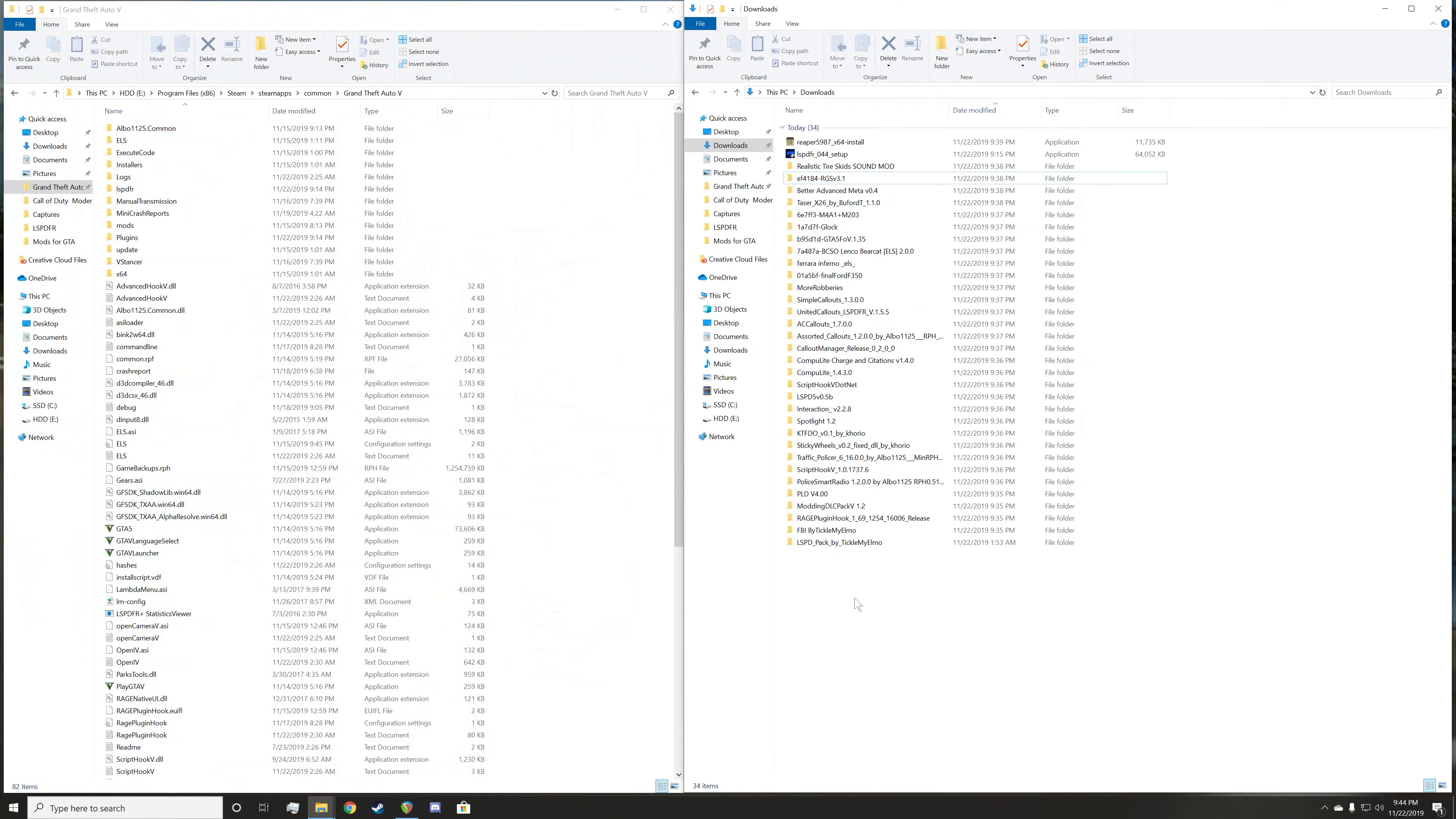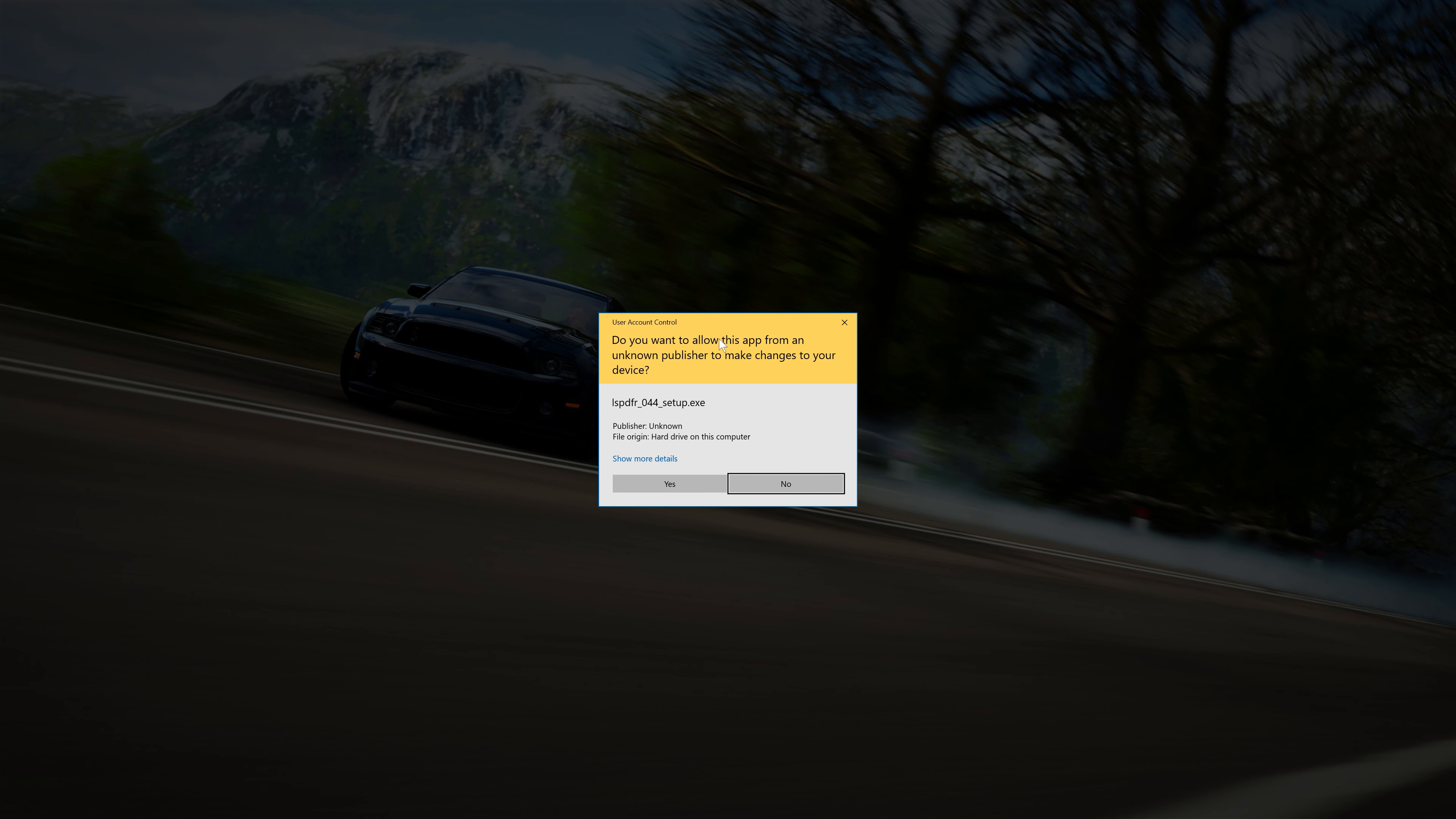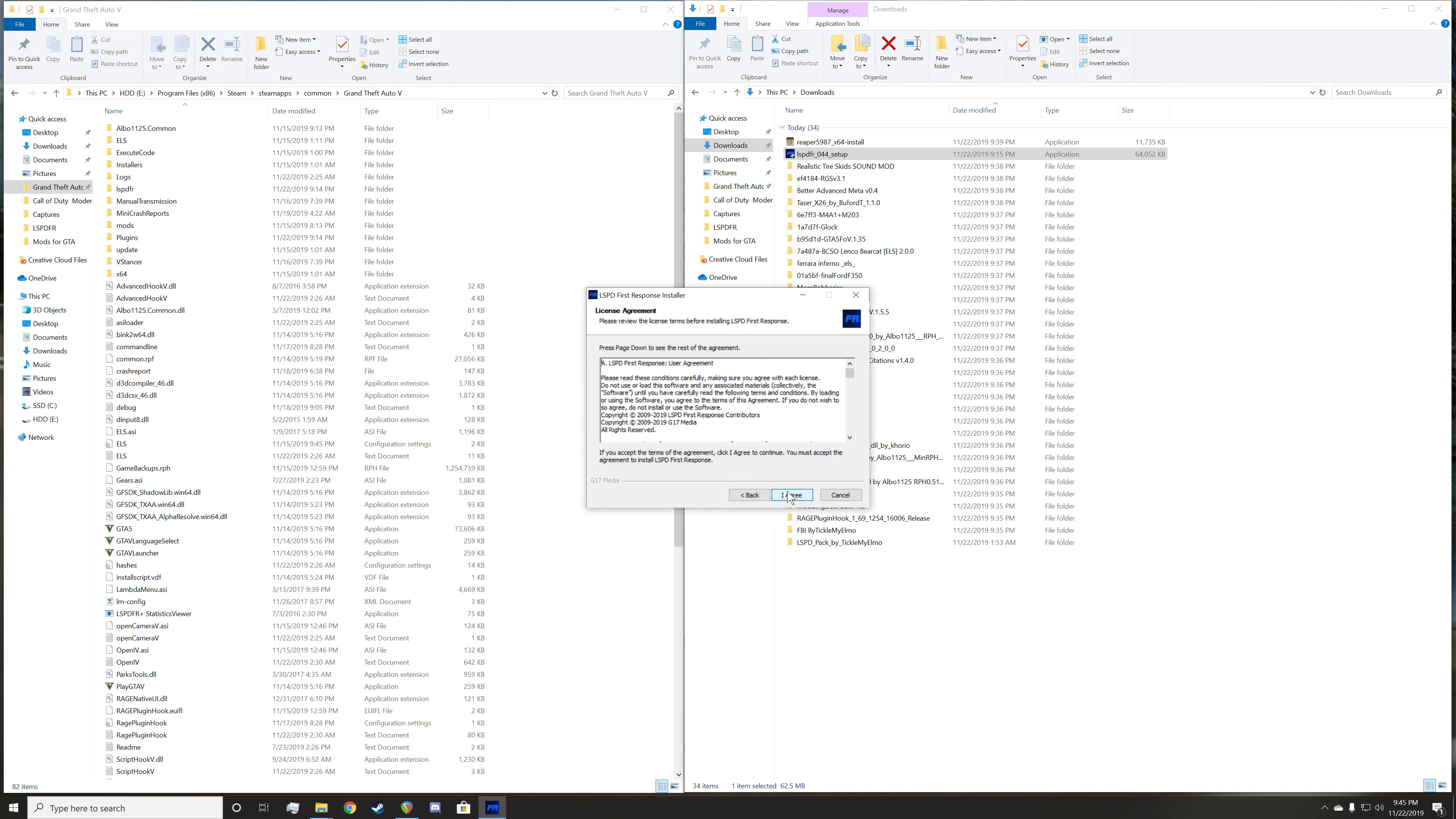So we've got my downloads here. I went ahead and unpacked all of the zip files just to streamline things. First things first, you're going to see the LSPDFR 044 setup. All you're going to have to do is just click on this. It'll say, do you want to allow this app from an unknown publisher to make changes to your device? Obviously, you're going to want to click yes. And then it'll unpack the data and pop up with a screen where you can download LSPDFR onto your Grand Theft Auto 5.